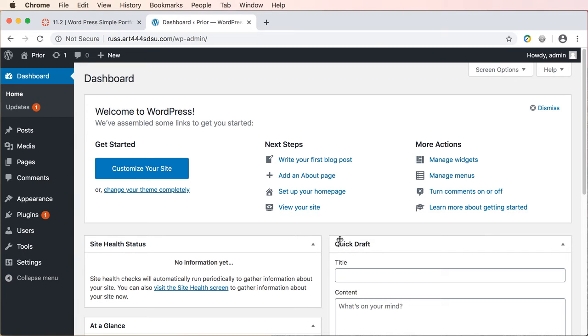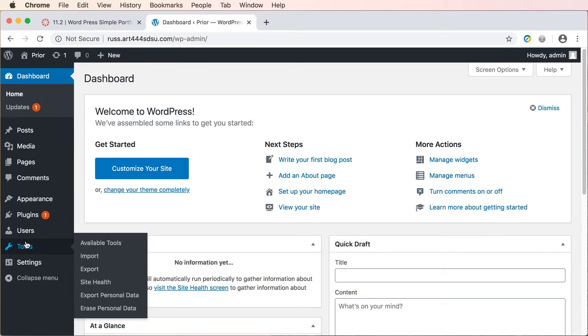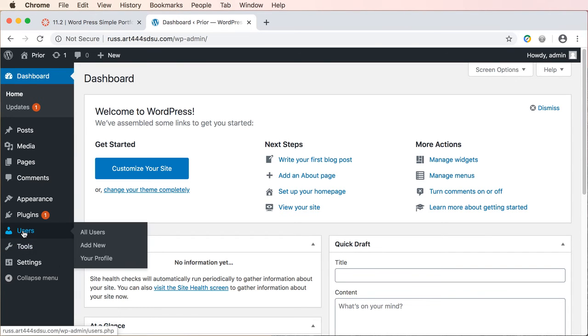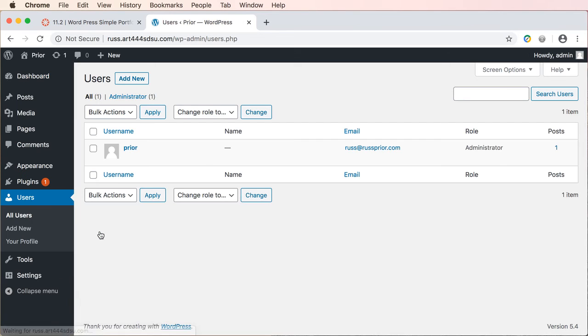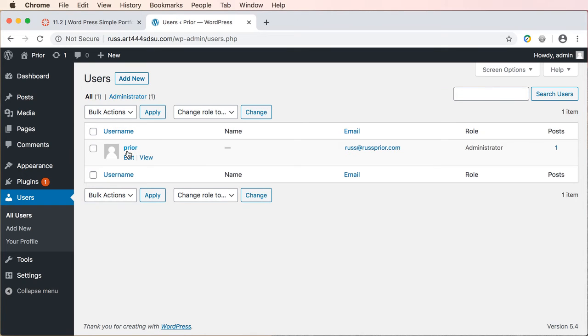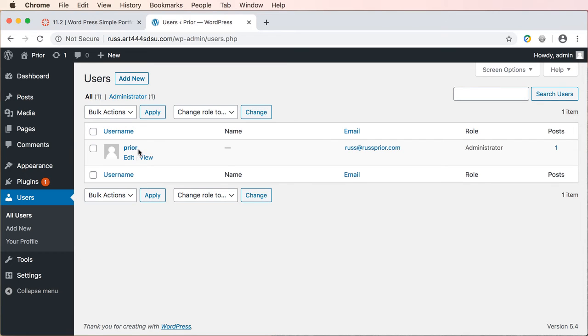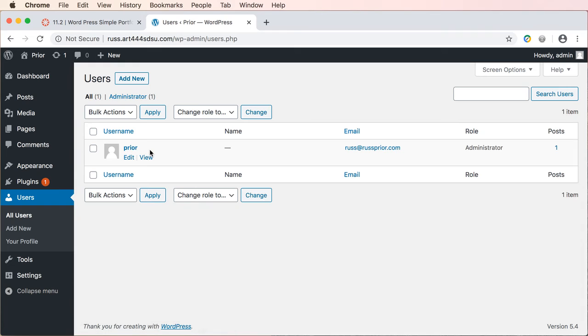So the very first thing you're going to do is go to users and you can go to all users and you'll see that you will be the only user. You have the ability to add other users and establish their roles, what they can and cannot access, what they can and cannot do.